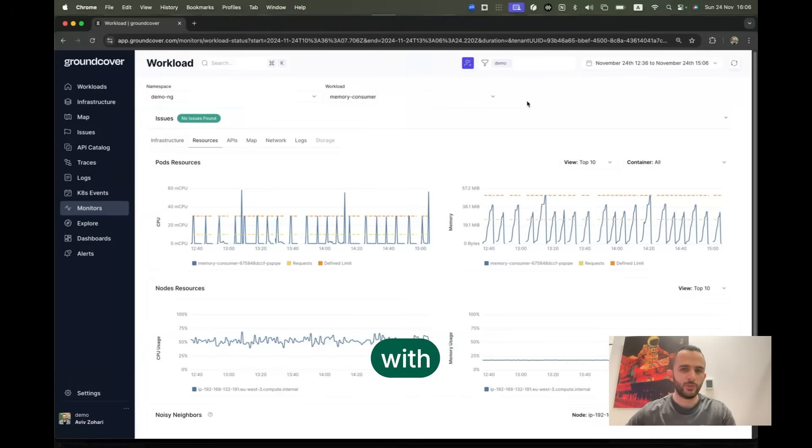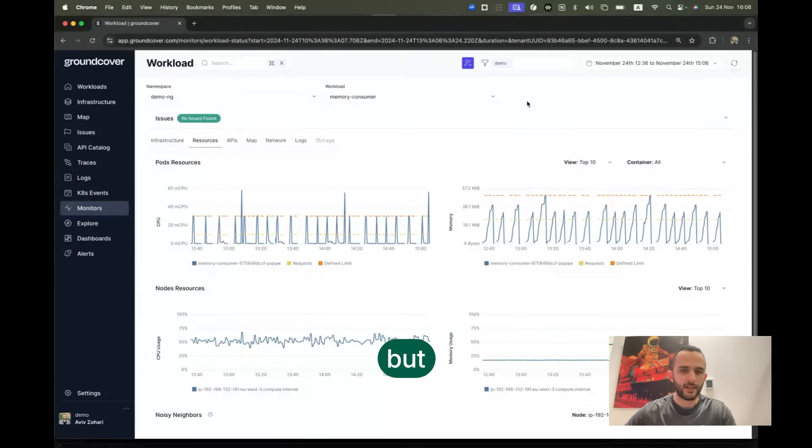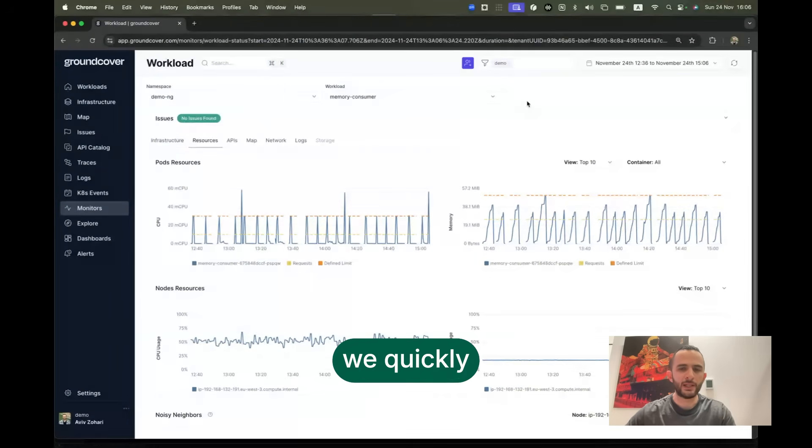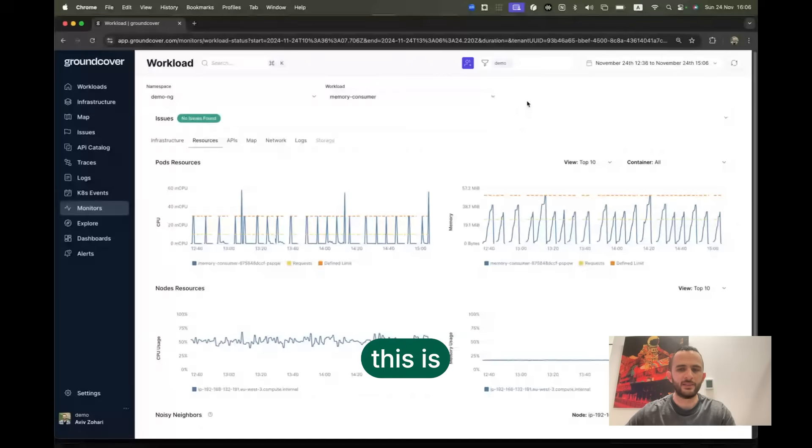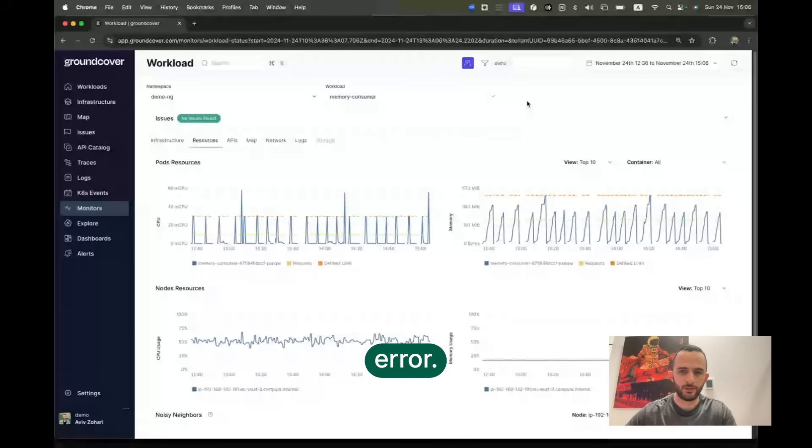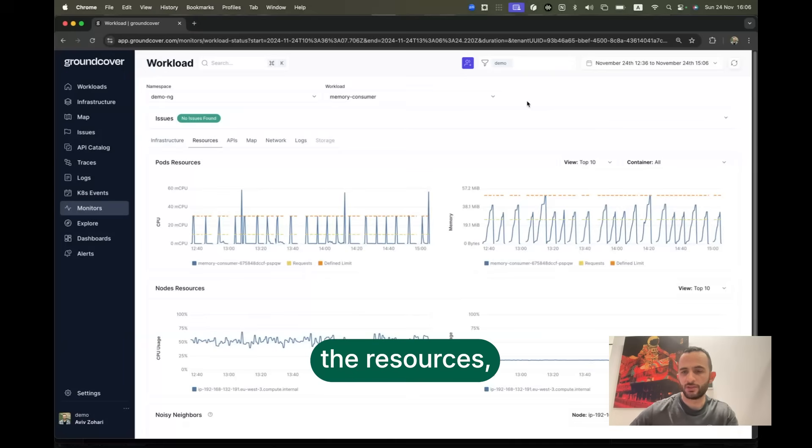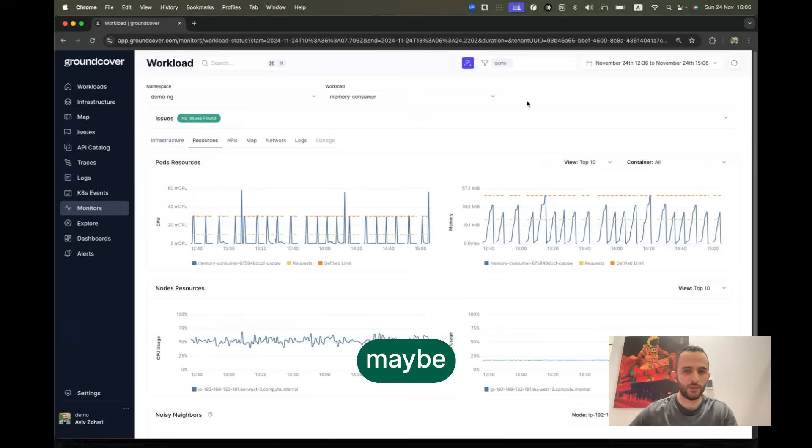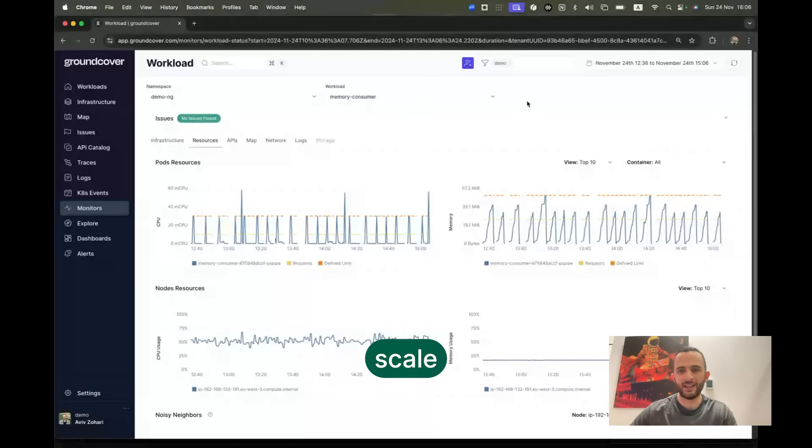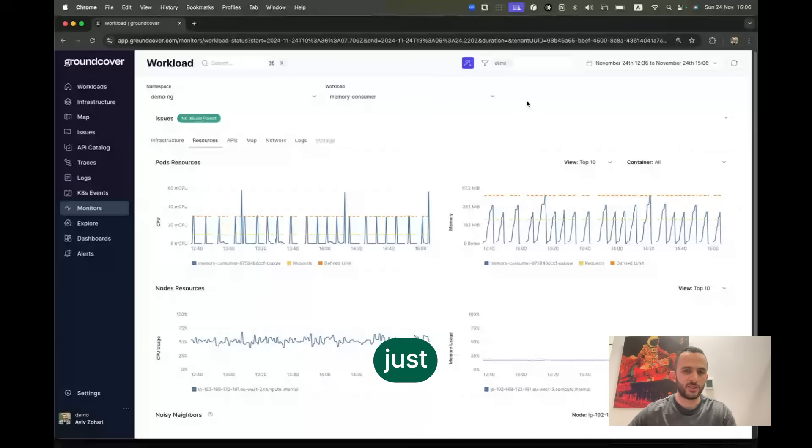So we started with an HTTP 500 application error, but we quickly found out that this is likely an infrastructure error. Maybe we need to increase the resources or maybe we need to scale up this service. All of that in just three minutes using ground cover.